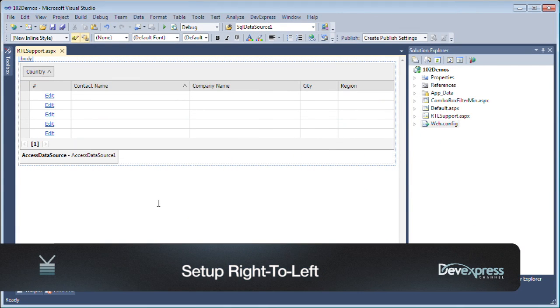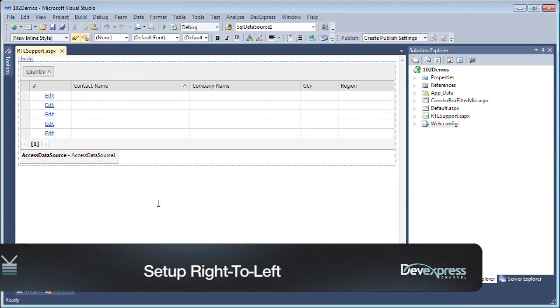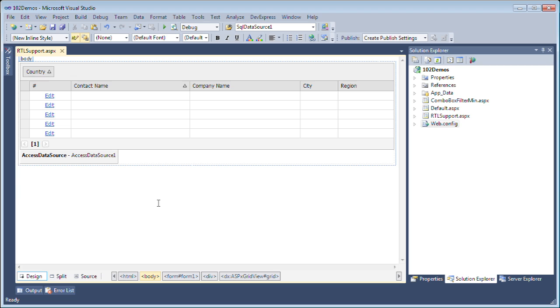In this screencast, we're going to take a look at the new right-to-left feature of the DevExpress ASP.NET products. This right-to-left feature is great if you have a website that needs to be deployed with a language that only supports right-to-left, and it's super easy to set up.